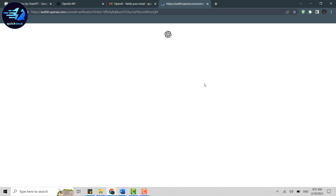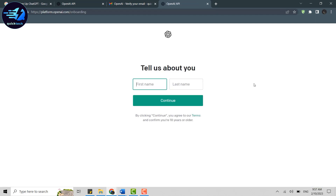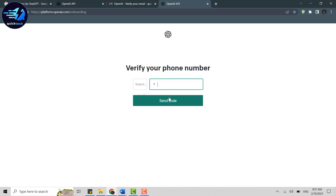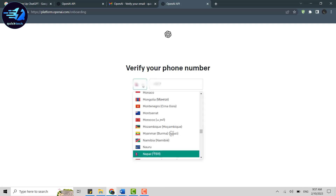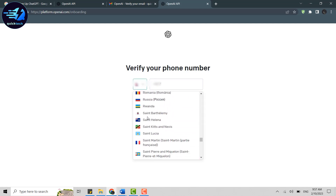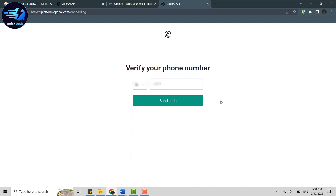Now provide your first name and last name, then click Continue. Here you will need to provide a phone number. Click the dropdown menu, choose your country code, then provide your number and click Send Code.